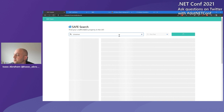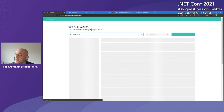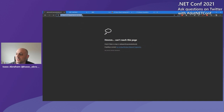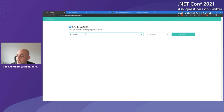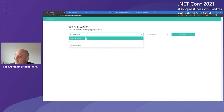Let's refresh that and make sure the site's actually up. Maybe this is the demo gods playing a trick on me, because it was working about 10 minutes ago in the backstage room. Maybe it's back up now — that might have been Microsoft playing a trick on me. Let's try again. There we go, we're back.